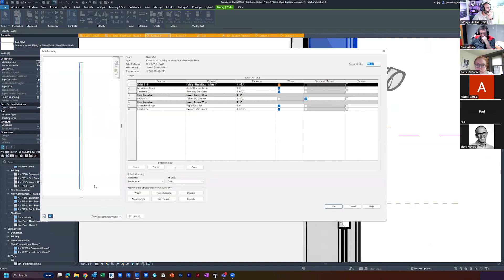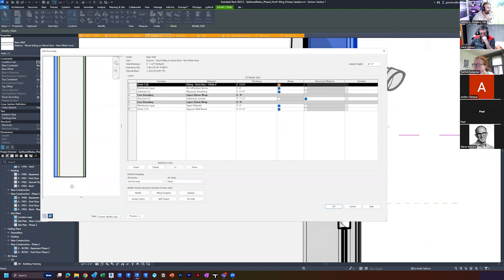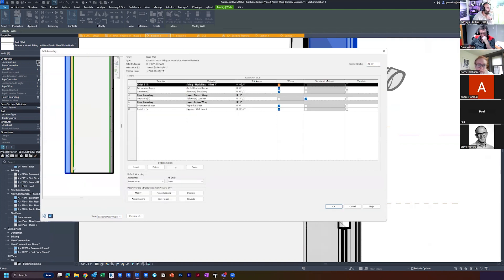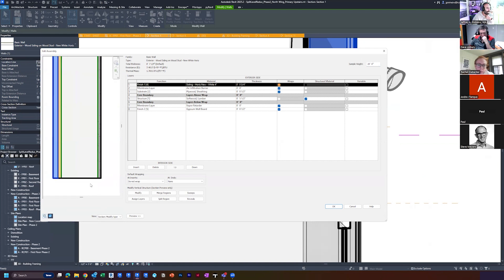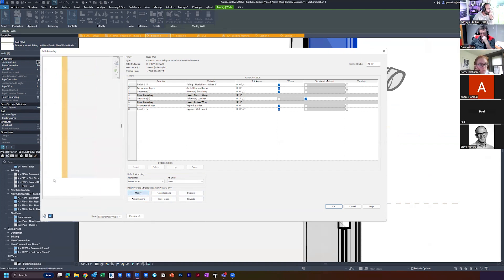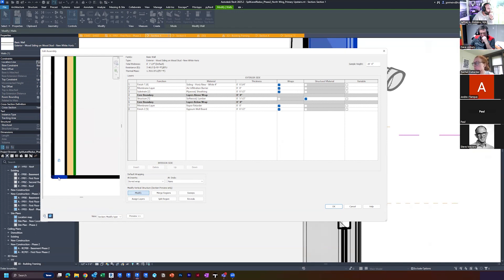I'm going to go over to Structure. And then what this allows me to do is modify different pieces of this layer of this wall. You may have been in here before to adjust thicknesses, wraps, and so on. But what you can also do is modify the layers. If I click Modify, I can select the bottom of this, unlock it, and unlock the bottom as well.